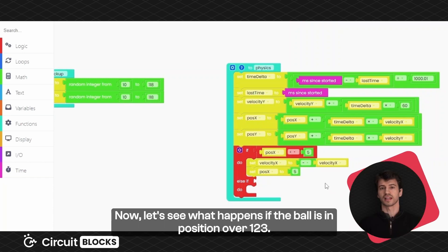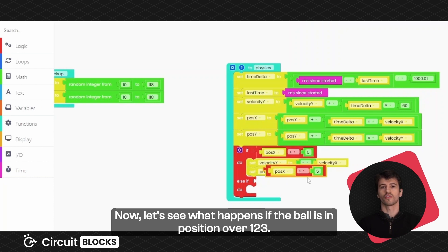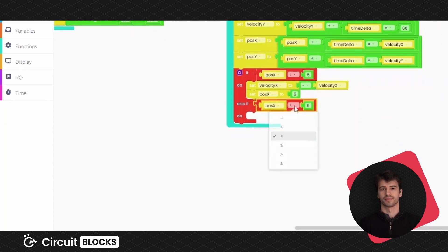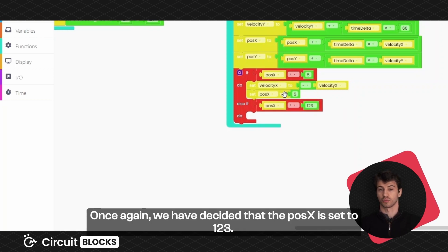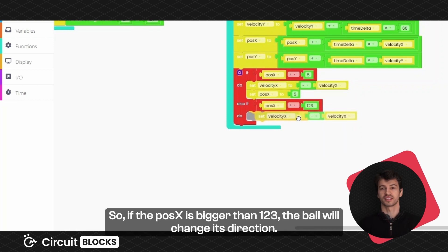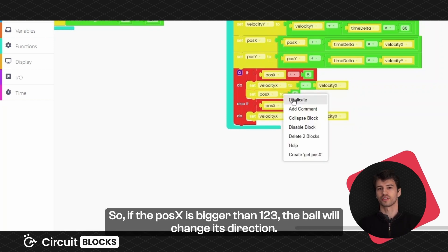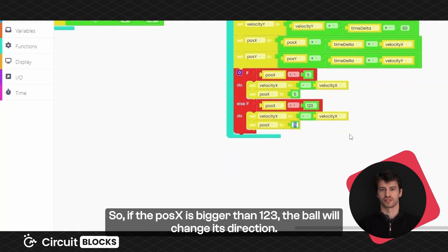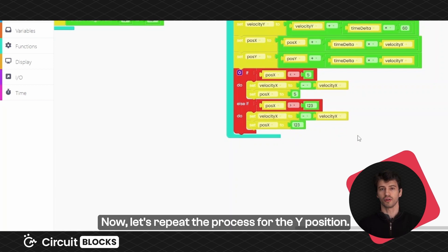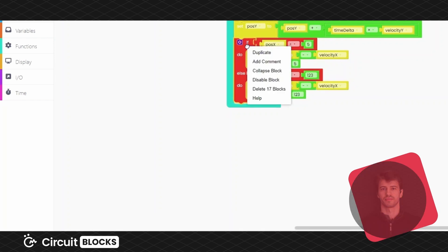Now, let's see what happens if the ball is in position over 123. Once again, we have decided that the position X is set to 123. So if the position X is bigger than 123, the ball will change its direction. Now, let's repeat the process for the Y position.